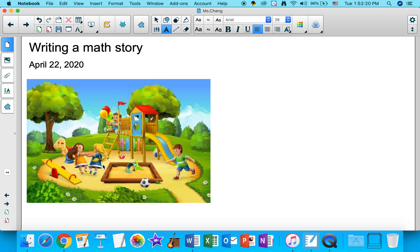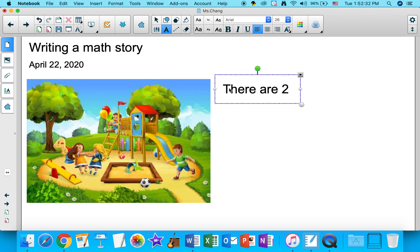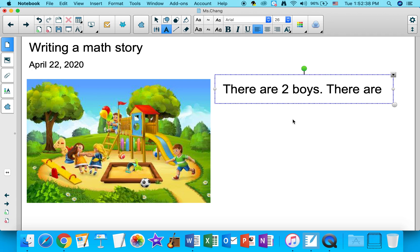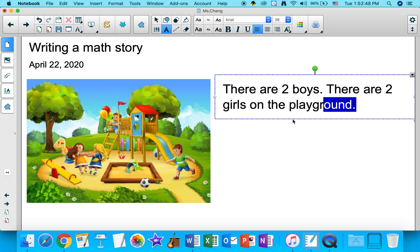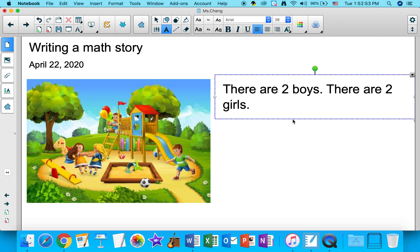So what I'm going to say is: there are two boys, and there are two girls on the playground. To make your writing simpler, we don't have to provide details like 'on the playground.' I'm happy if you just write: there are two boys, there are two girls.